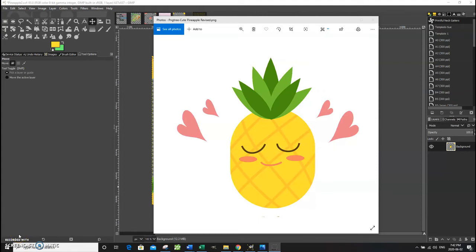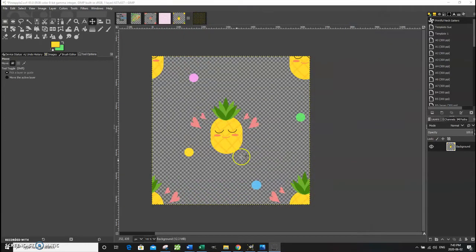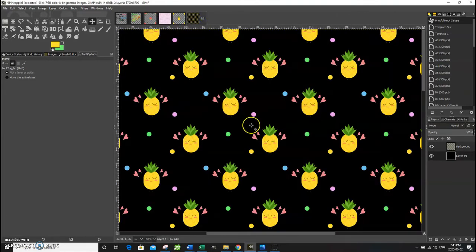Hi everyone, this is Sue from Cassie Cool Creations. Today I'm going to show you how to create a seamless repeating pattern in GIMP and then upload it into Printful to create a neck gaiter. I found this adorable image of a pineapple on PNG Tree, and I'm going to show you how to use this image to create a template and use that pattern template to make a repeating pattern.